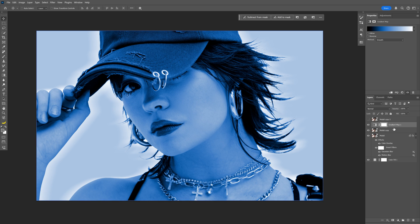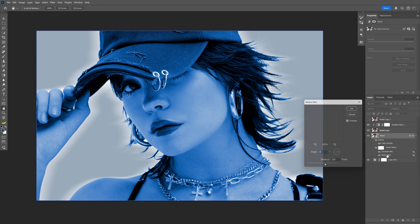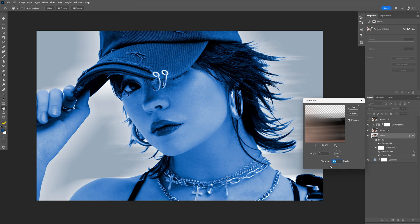We also need to connect the gradient to the second model layer. Press and hold Alt and click between the gradient layer and the model layer — you'll see an icon with an arrow pointing down. Click on it to clip. I'm also going to change the background color to a little more blue and darker. Then double click on the motion blur and increase it a bit more. Click OK.